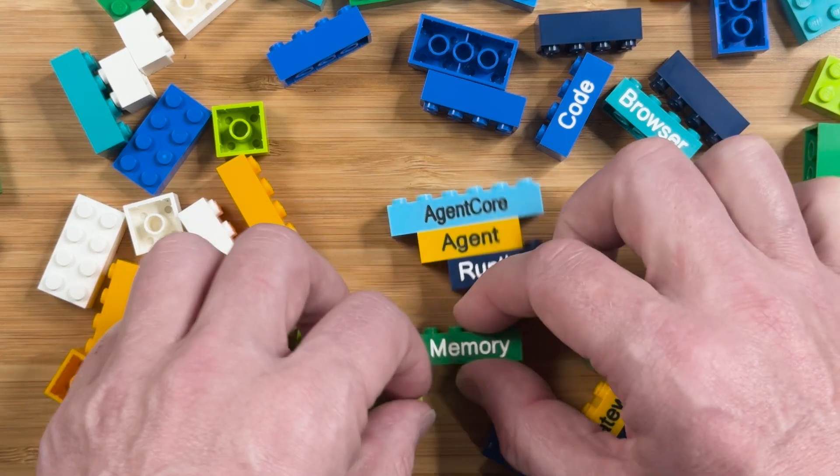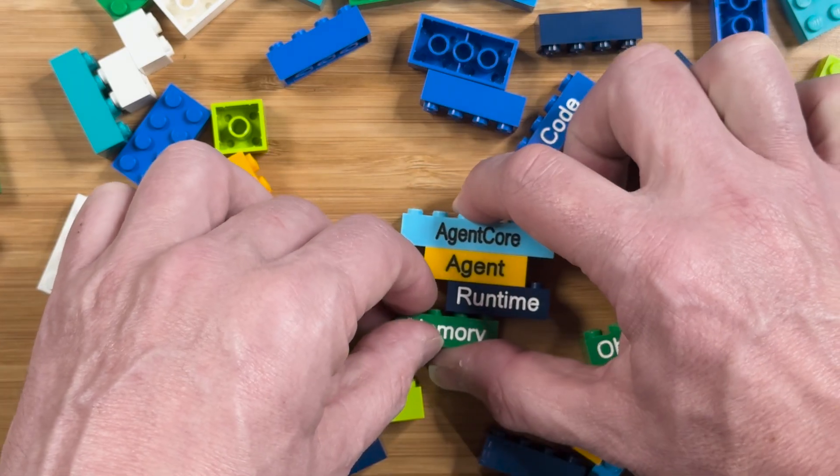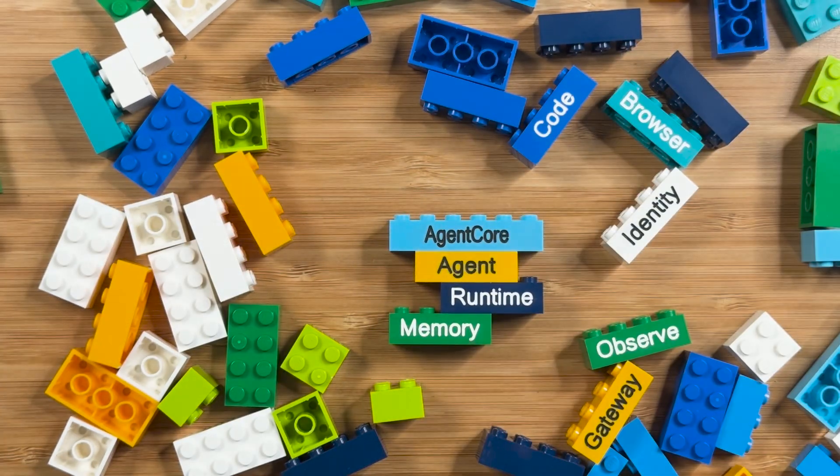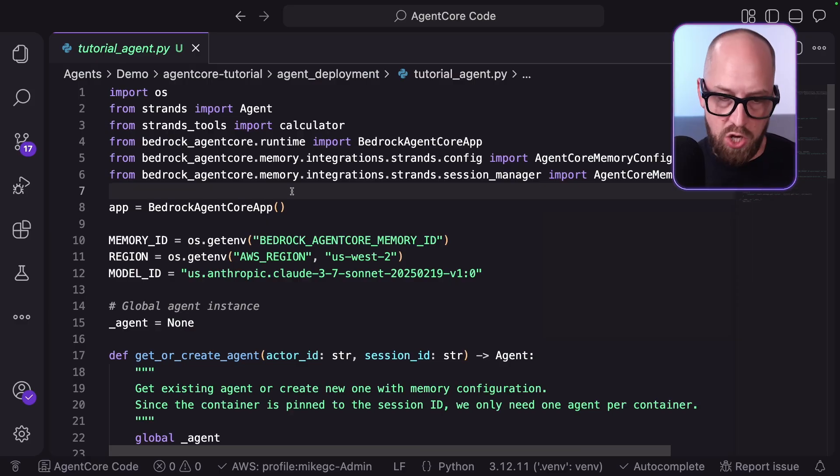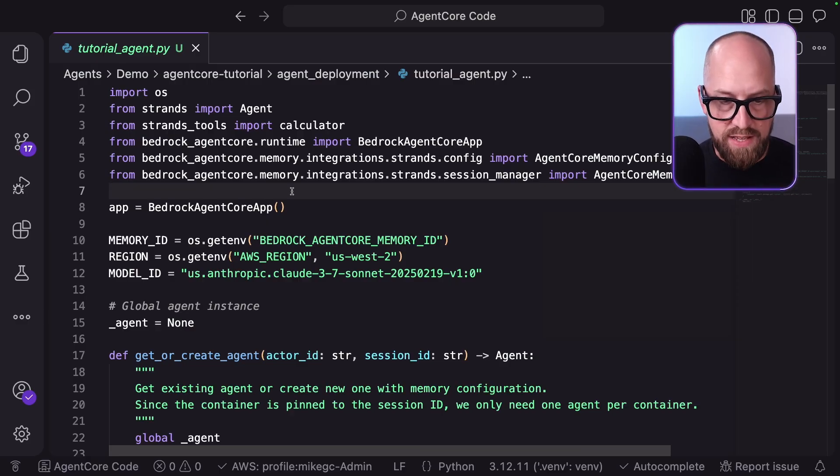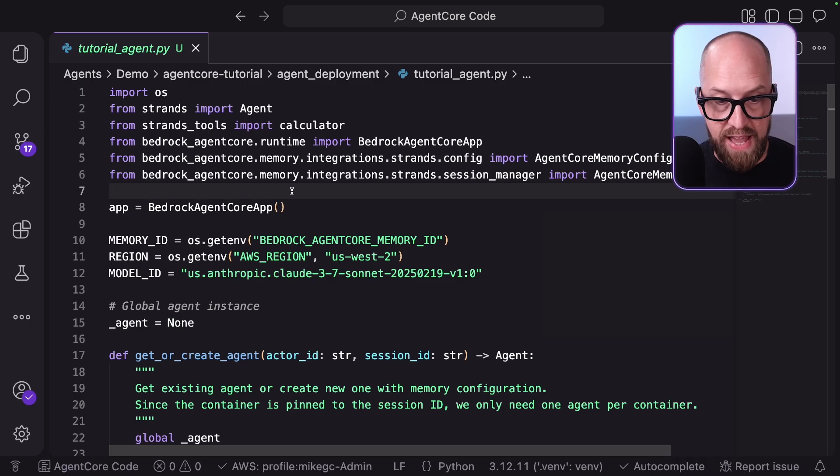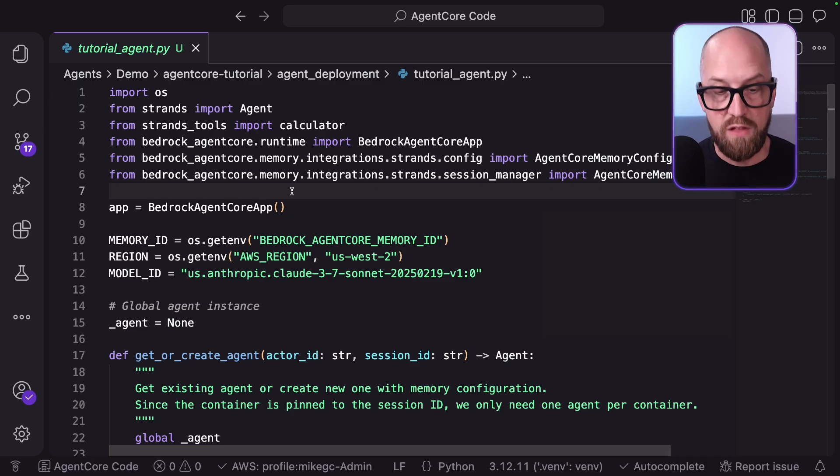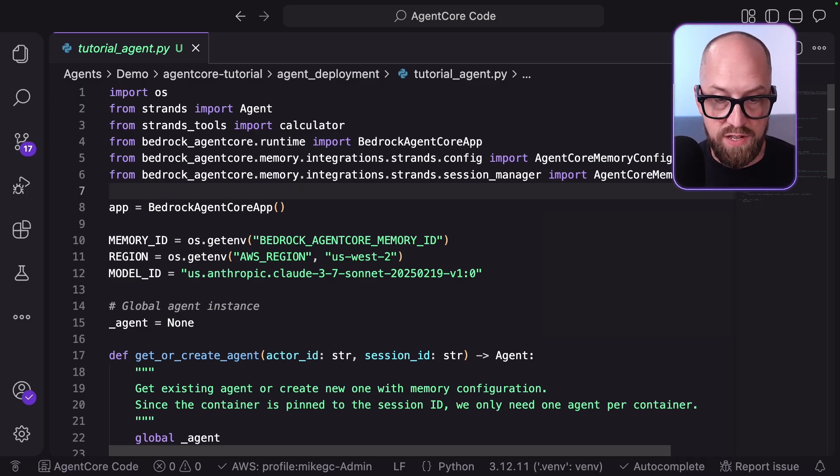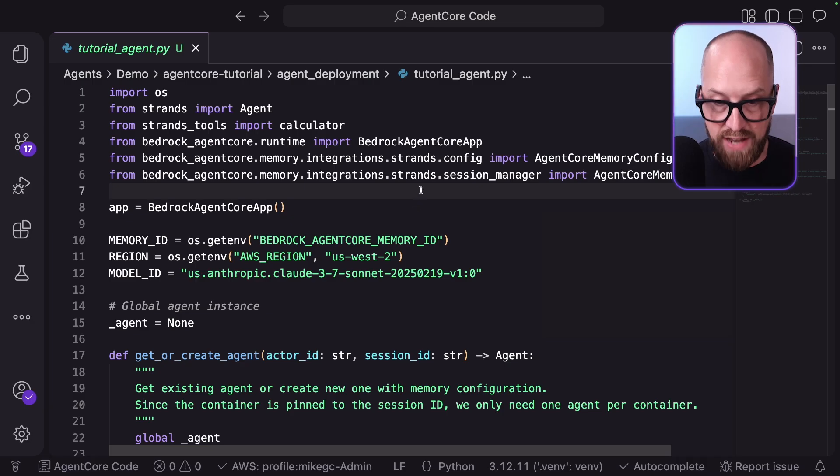All right, let's jump back into the code and see how we can update our agent to use AgentCore memory. So this is my updated code so that my agent can make use of memory. You'll see here that we've got the SDK import for runtime, but now we've got a couple in here for memory as well. We've got an integrations that works with Strands config and an integrations that works with Strands session manager.